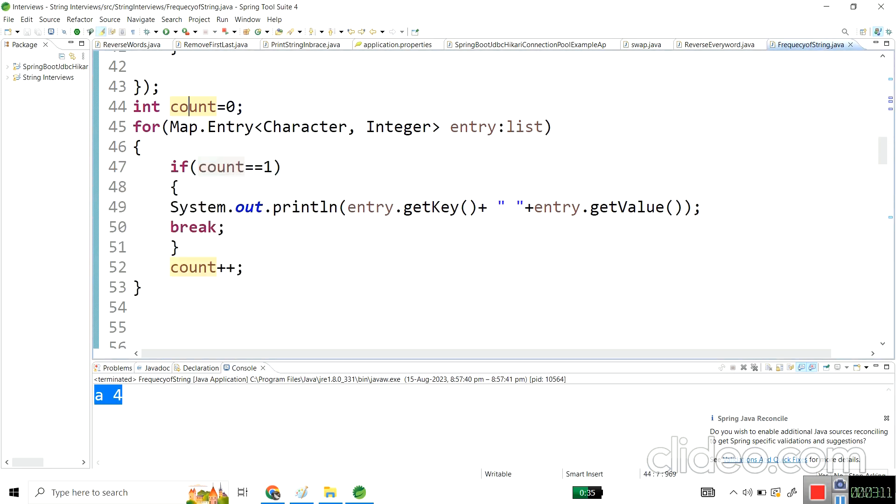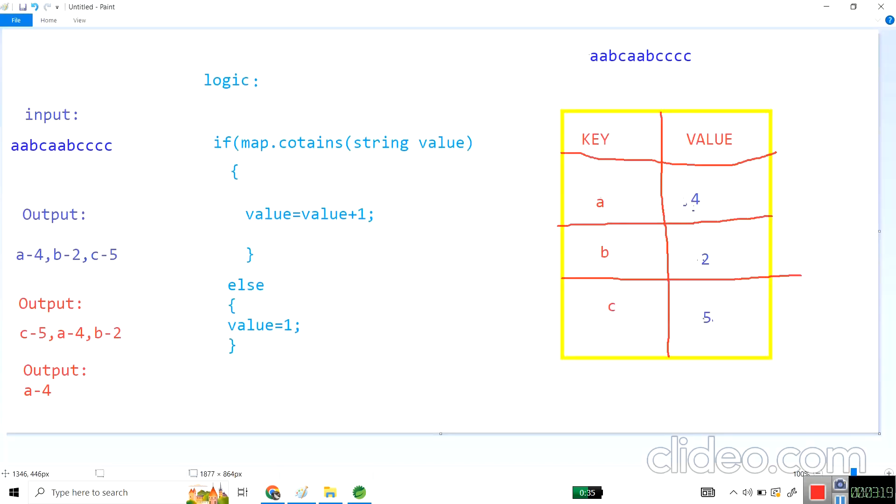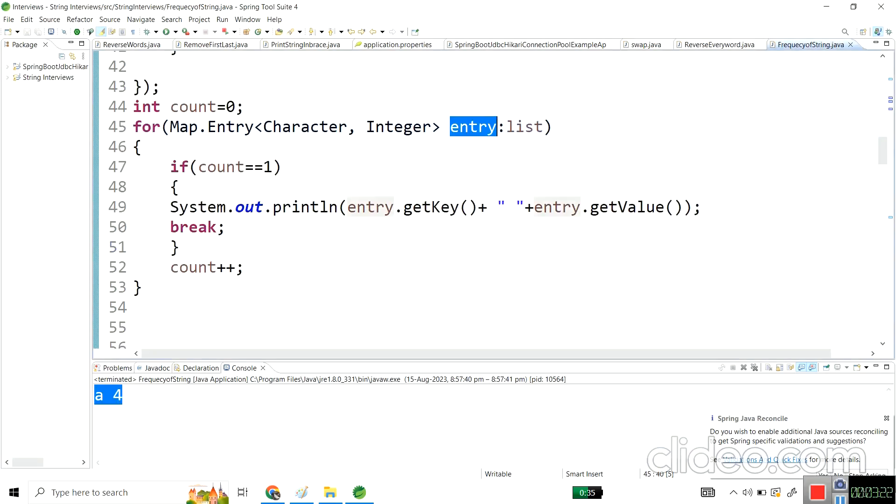Here the count is zero, so the condition fails. We have the padding of c equals 5. This condition is failing, so it won't go.